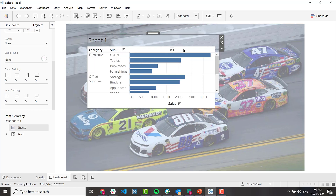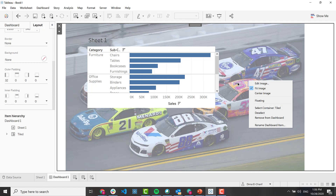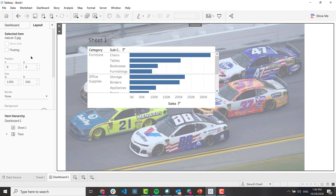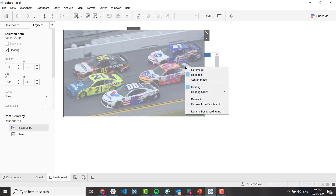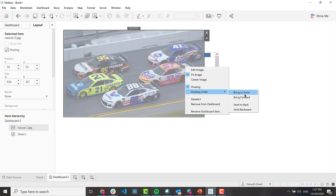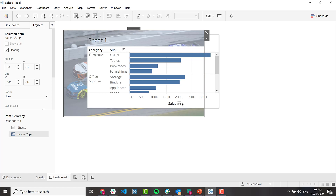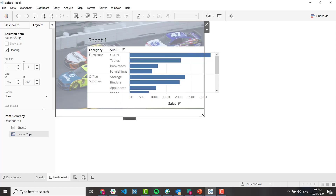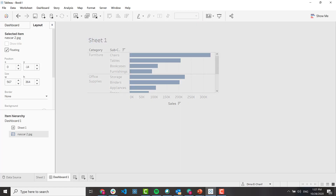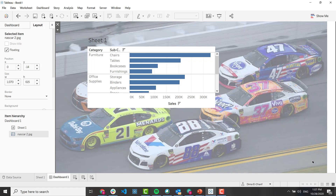Let's make it floating. Right here you can control the floating order — you can bring it forward or backwards. I'm going to send it to back, and you can do the same thing here. That's it, I hope this helps!